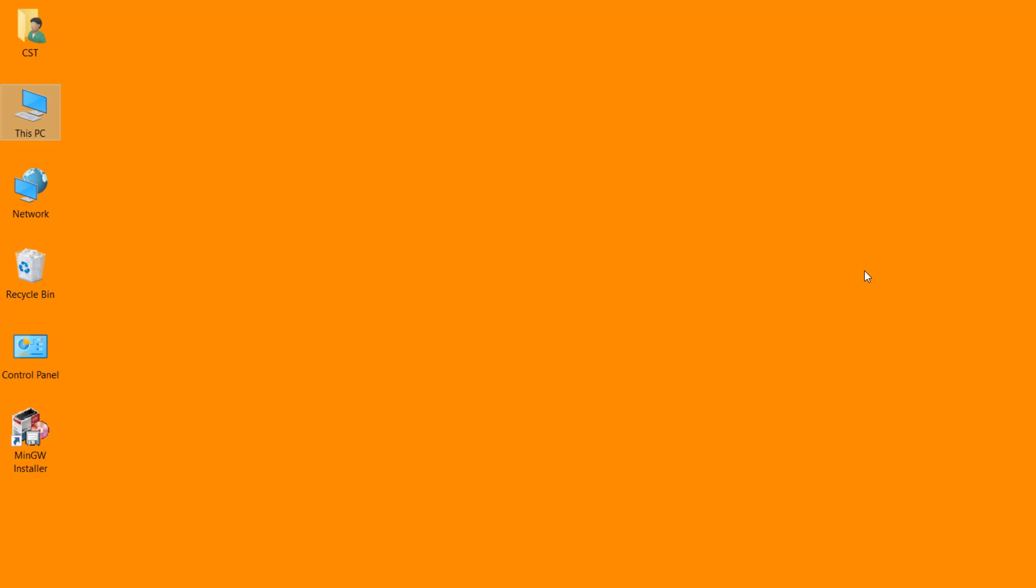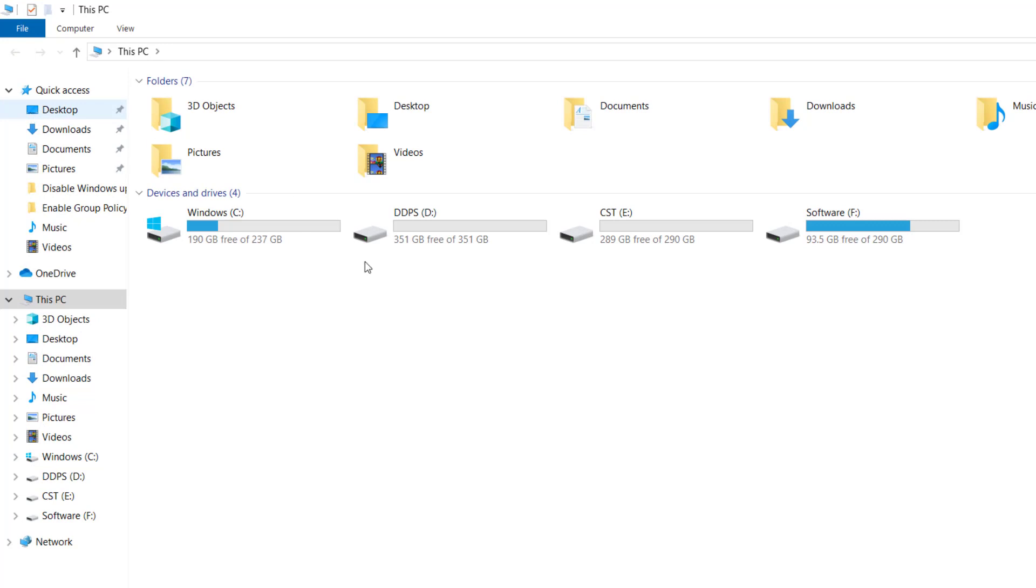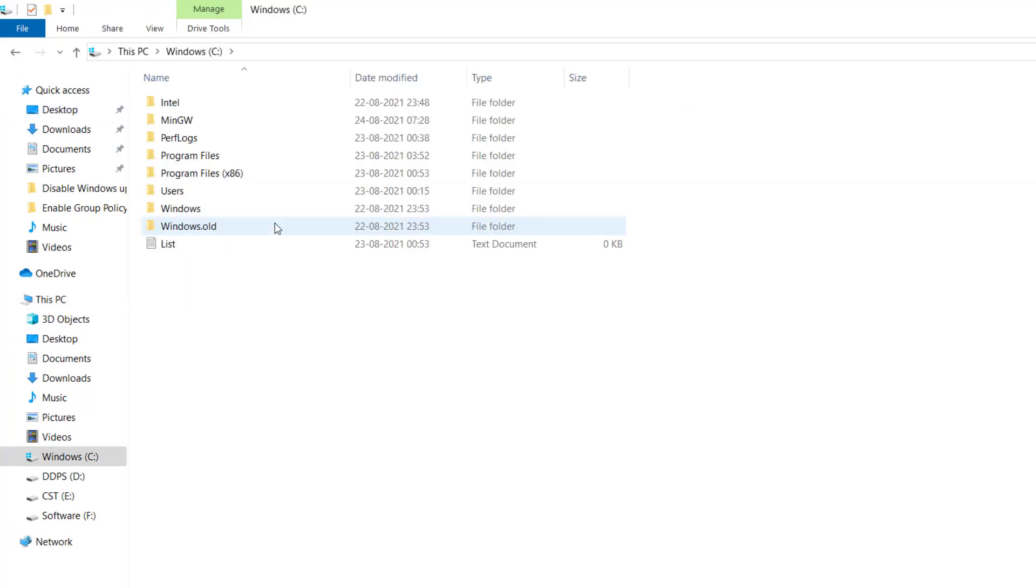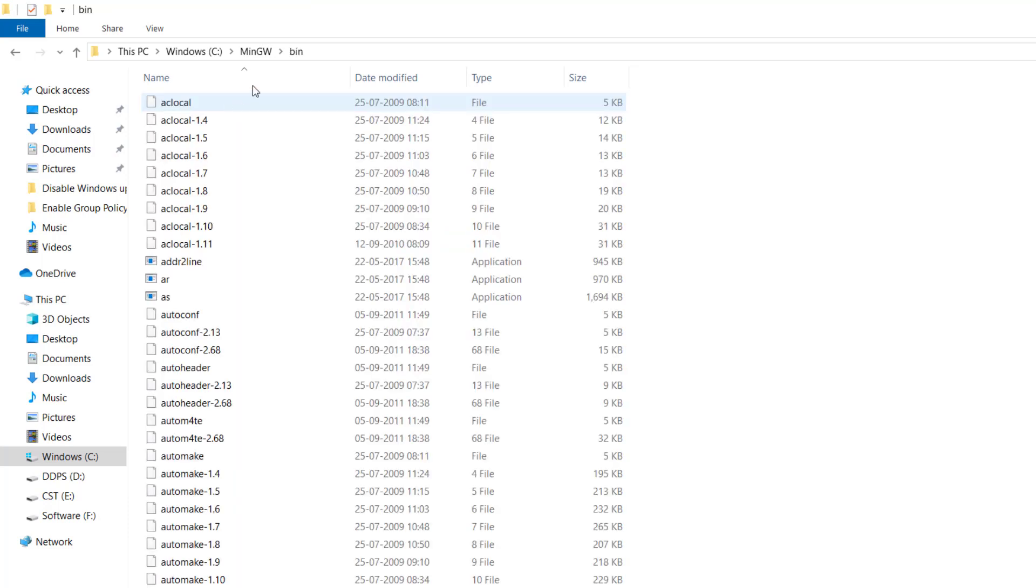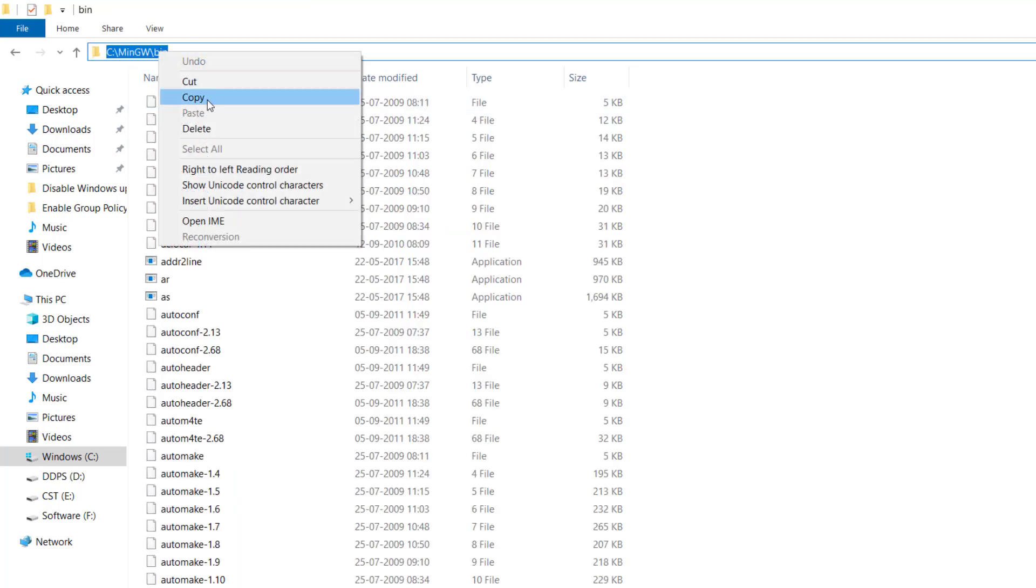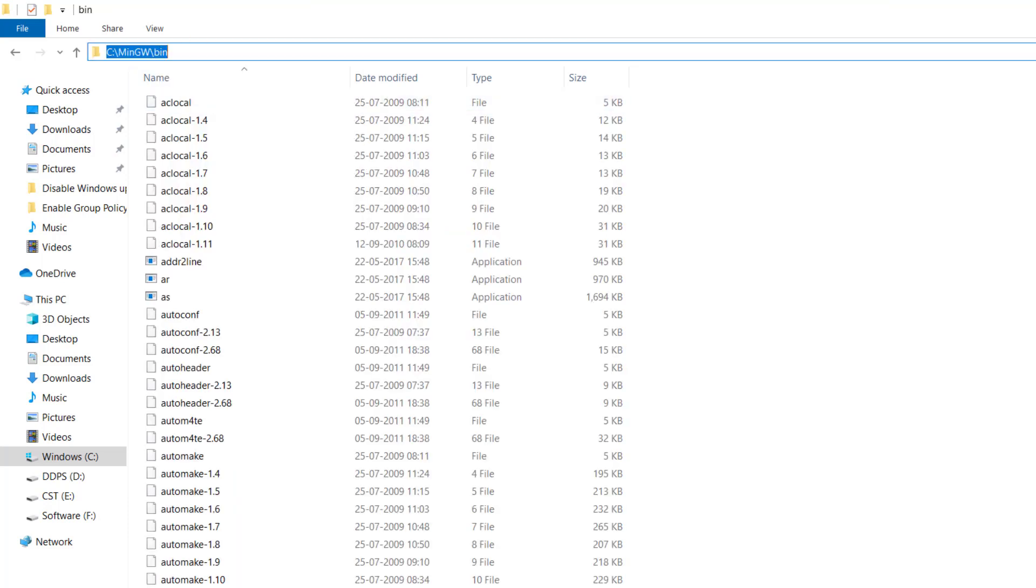After this we have to set the path of MinGW folder. For this open my computer, go to the C drive, open the MinGW folder, open the bin folder, copy the path. Close the window.